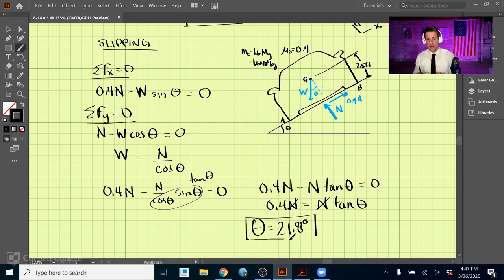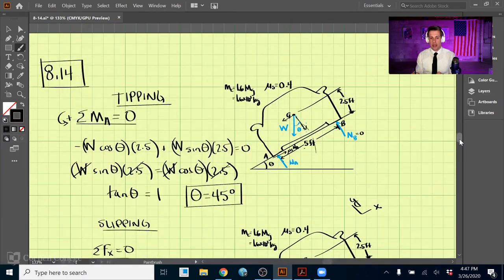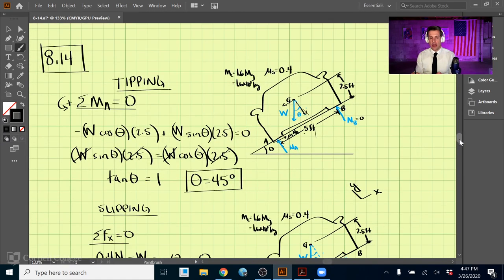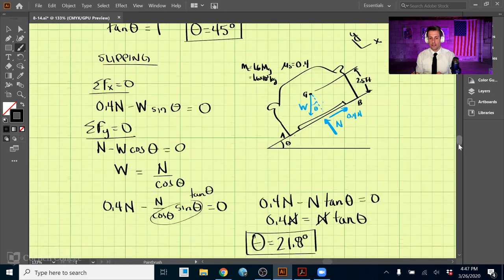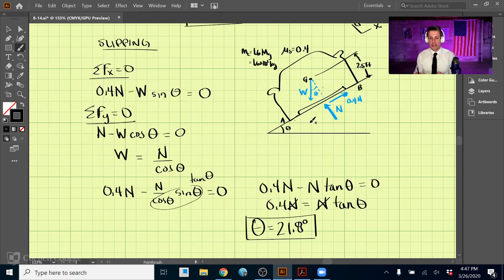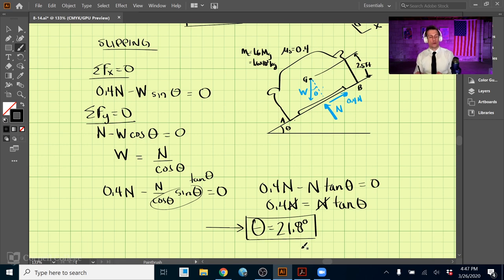We analyzed two conditions: the slipping condition and the tipping condition. The car will tip at 45 degrees, but will start slipping down the hill at 21.8 degrees. Since it slips before it tips, the governing answer is θ = 21.8 degrees.